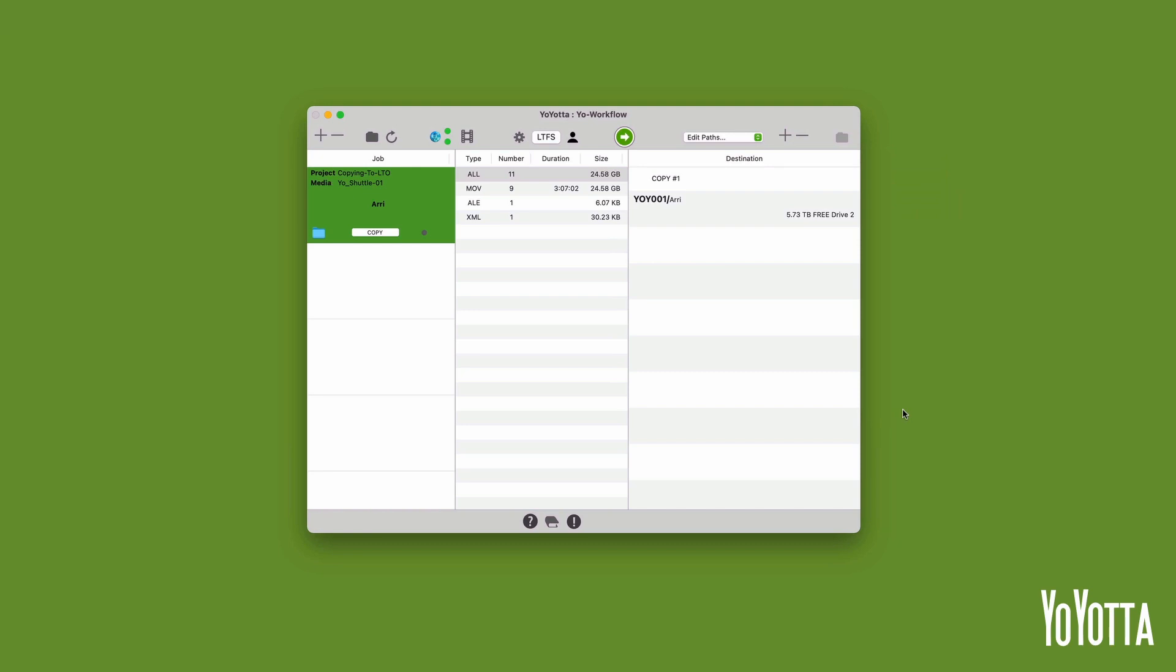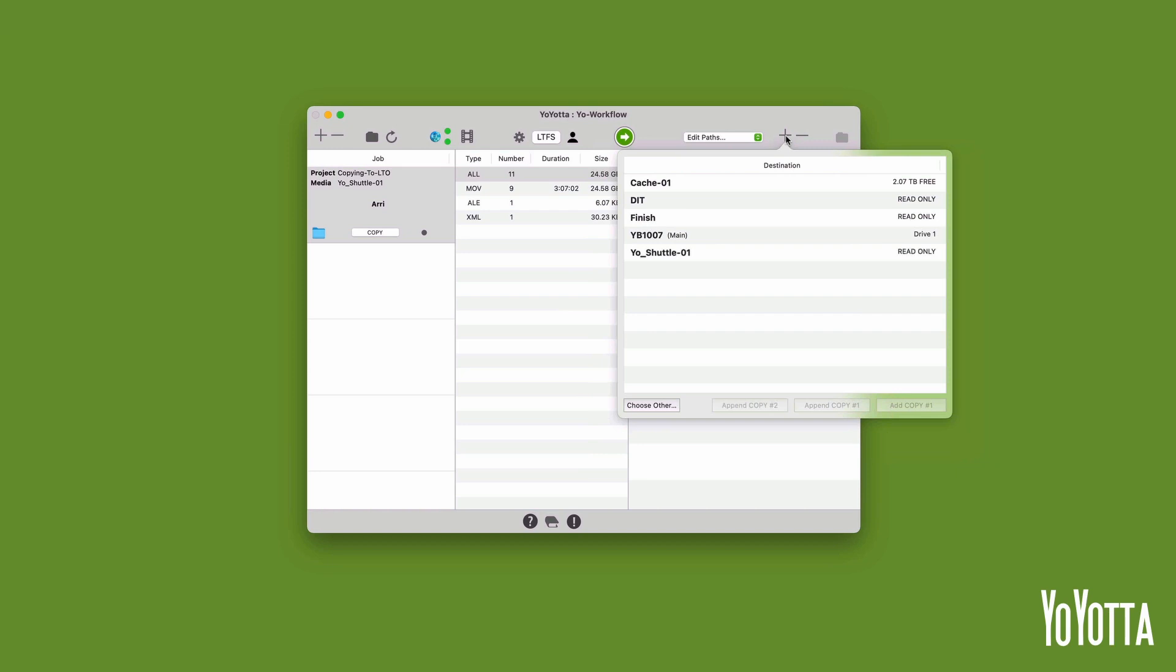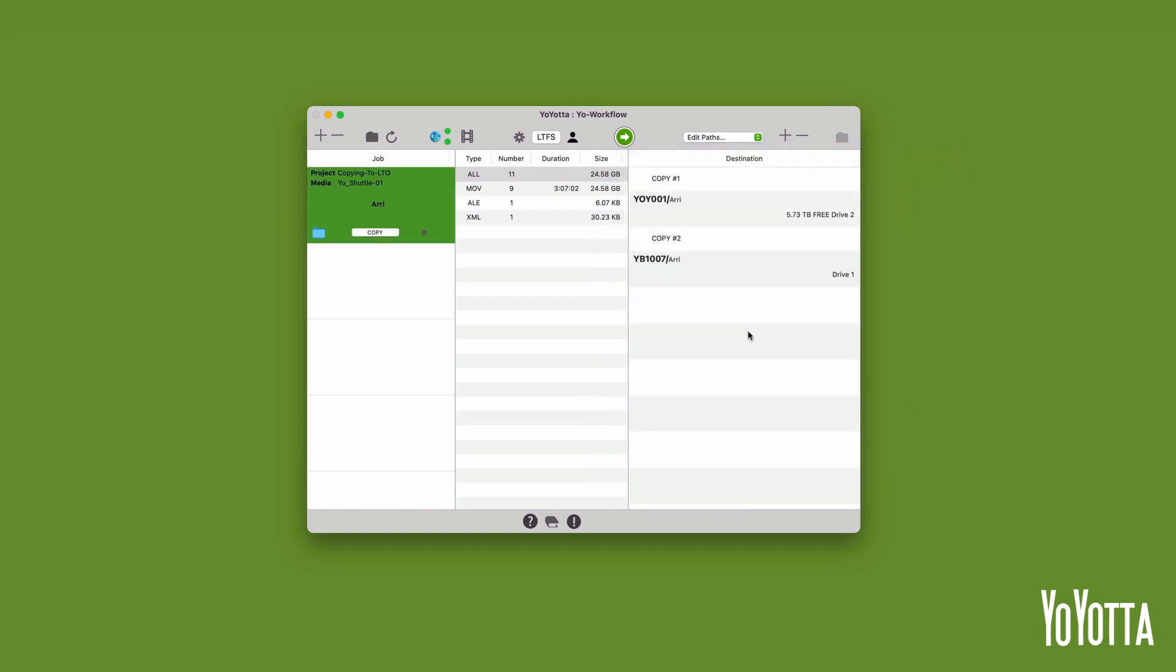YoYota LTFS supports writing to two LTO drives. So if you have a second drive, you could load another new tape, format it and then select the new tape in the media panel and click Add copy number 2. This would add a second destination to job 1. When you click the green button, the job will write to two LTO tapes at the same time. Perfect if you need to make main and safety copies.